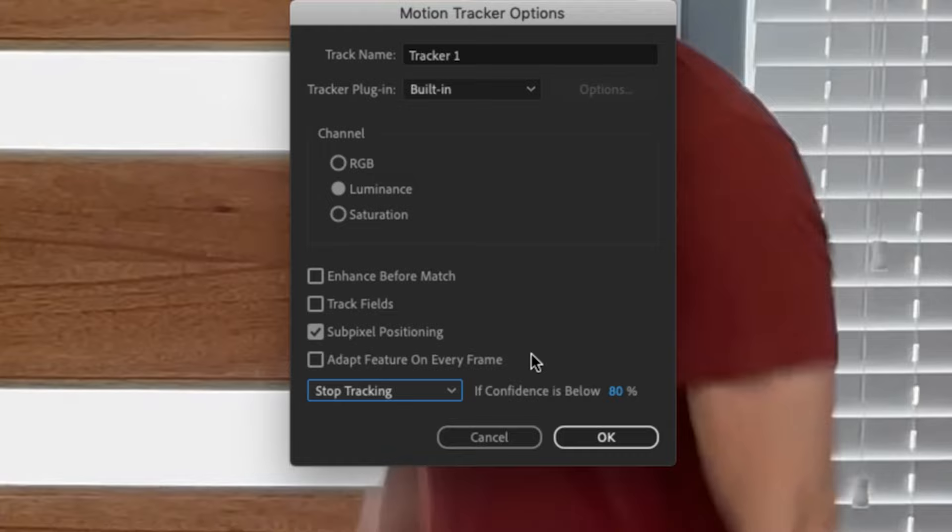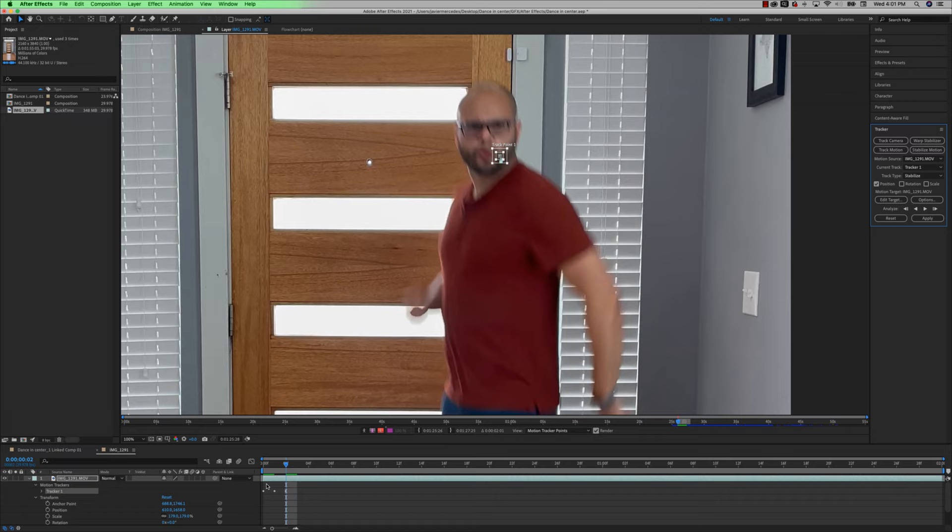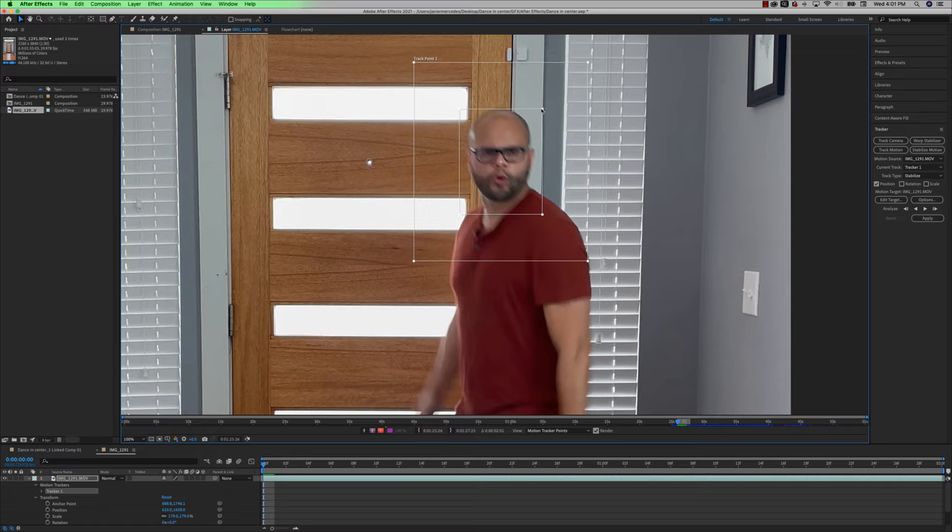Another time saving tip here is to go to options and underneath this drop down menu, you want to hit stop tracking if confidence is below. And I believe by default it's 80%. I just stick with 80%. What that will do is automatically stop your tracking if the track point gets off the target. So if I make this tracking point really small in order to start tracking this, I'm going to hit analyze.